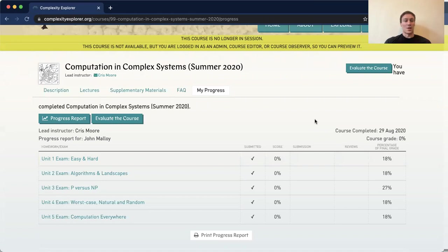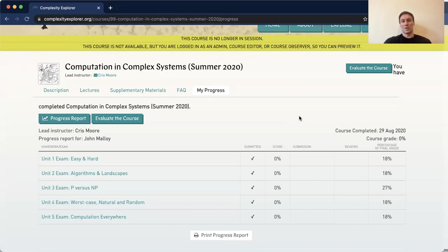I think that is it on this end. This is probably the most complicated part of the course — these peer reviews. Again, any questions, email me as soon as they come up, or post them on the discussion board, which will be on this page as well. Looking forward to fielding your questions and helping you get used to how to do this. Thank you.